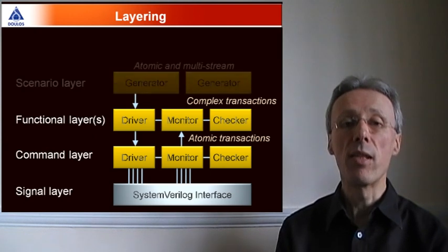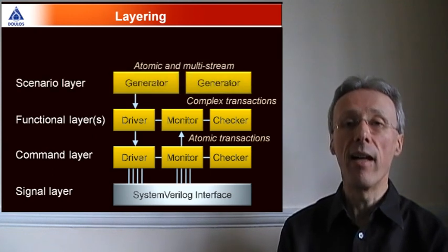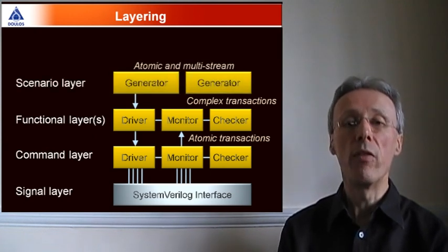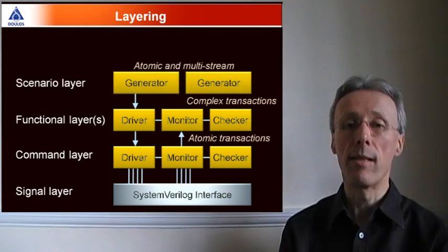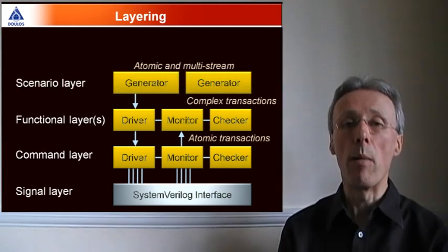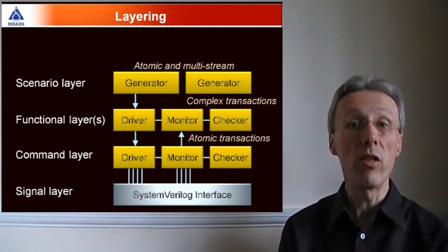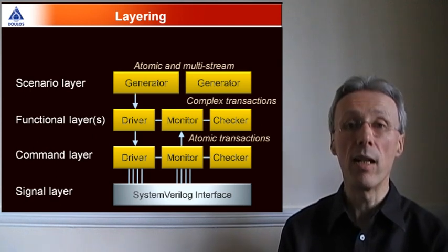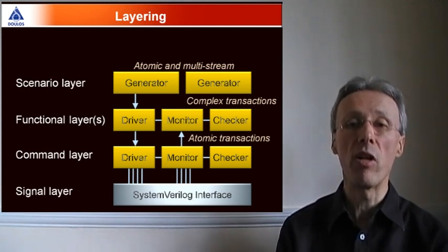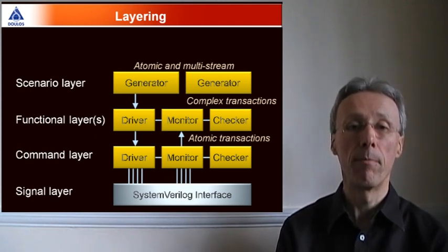Then comes the scenario layer, where we have a number of generators. VMM actually provides two types of generator, the atomic generator and the multi-stream generator.